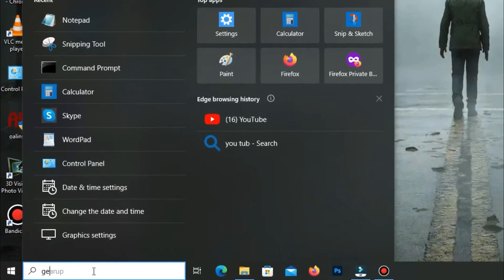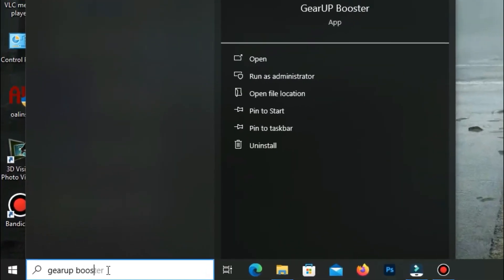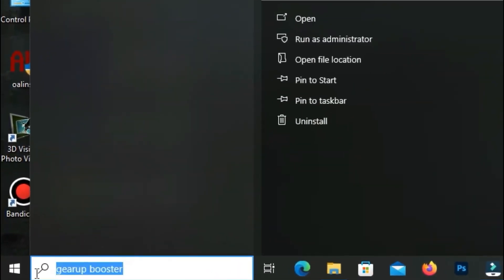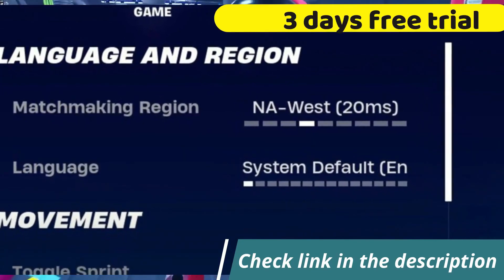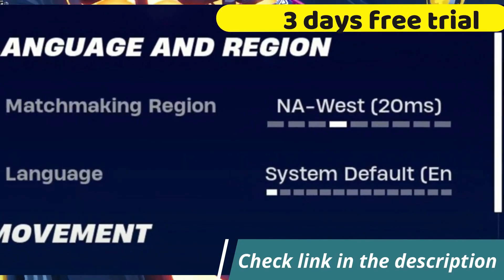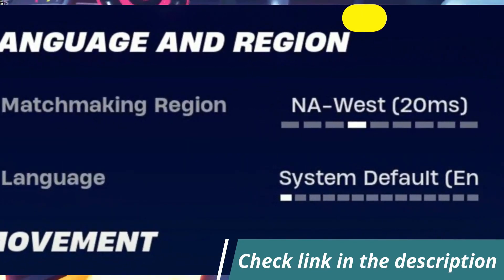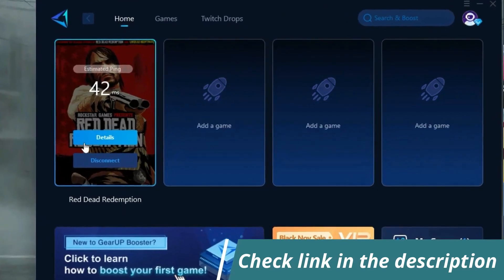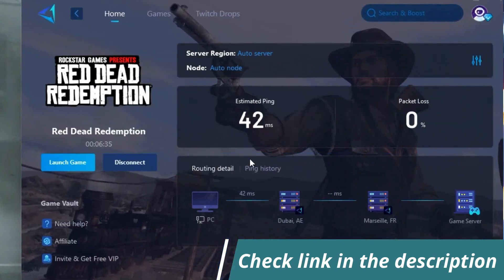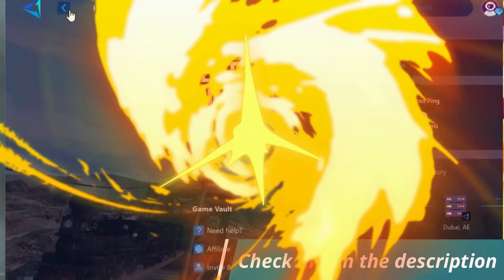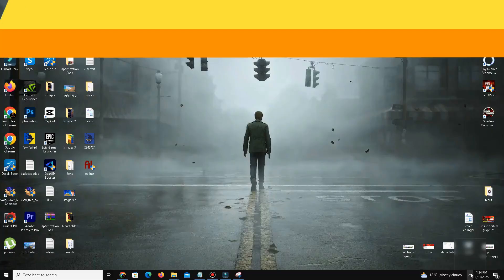Before starting the video, let me introduce you to the best tool for fixing ping and input delay issues in your games. Give a Poster - it's simple and easy to use. You can try it with a three day free trial. All you need to do is add your game, click once, and you're good to go. Check out the link in the description to get started.